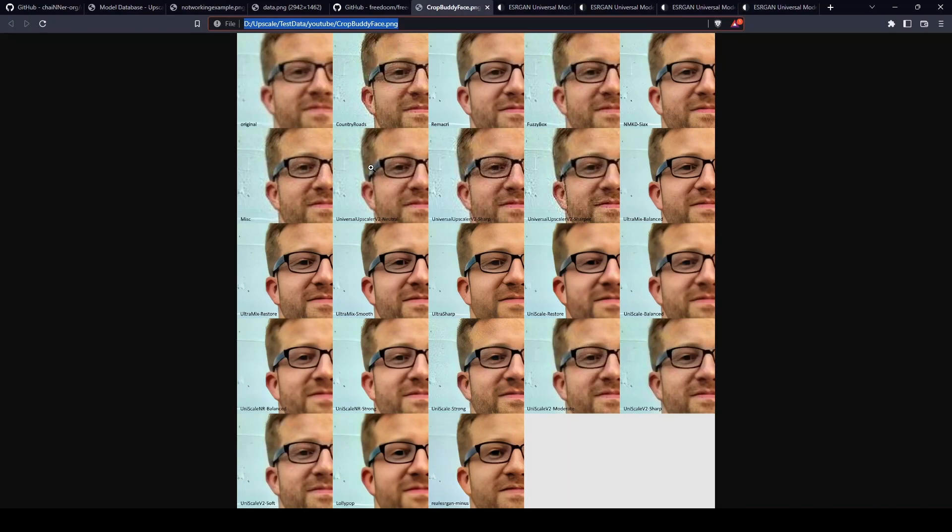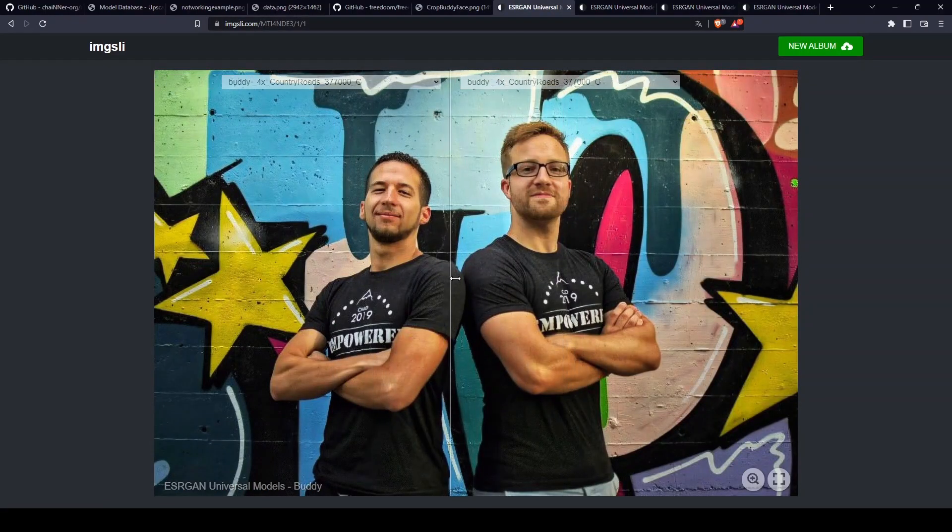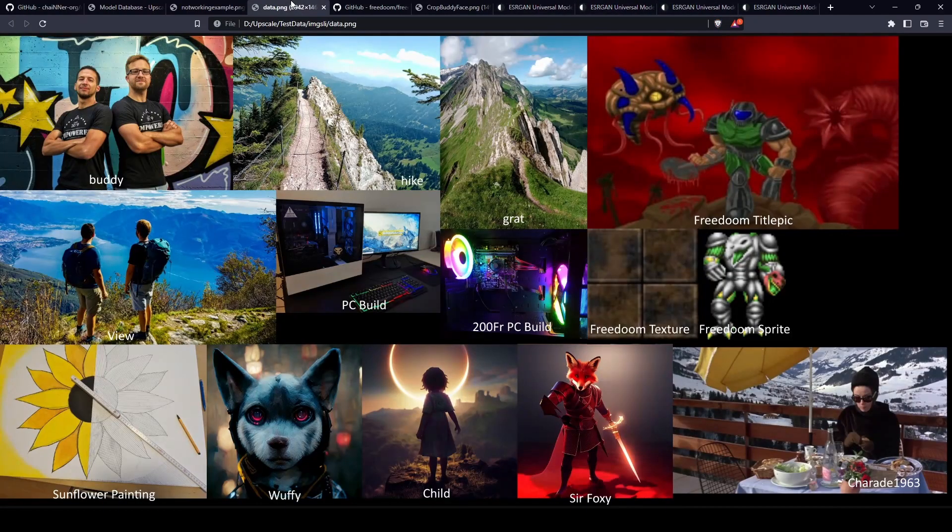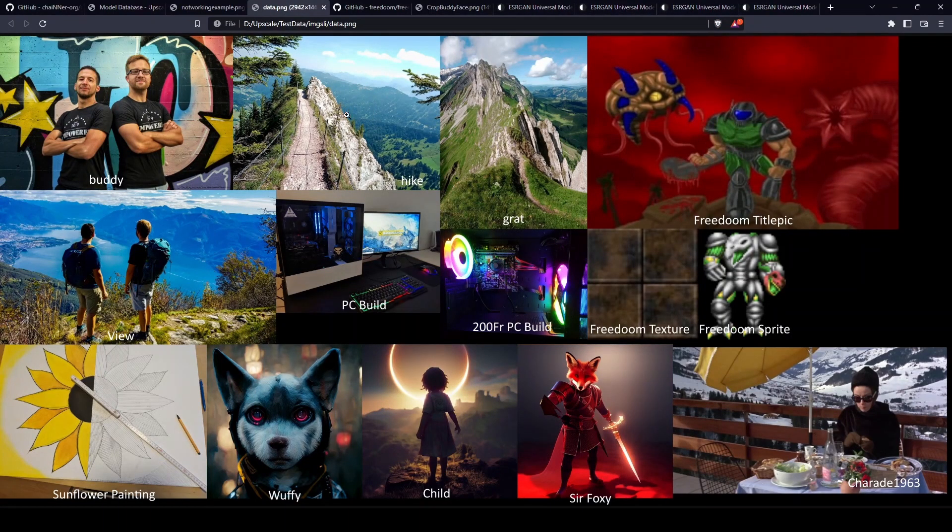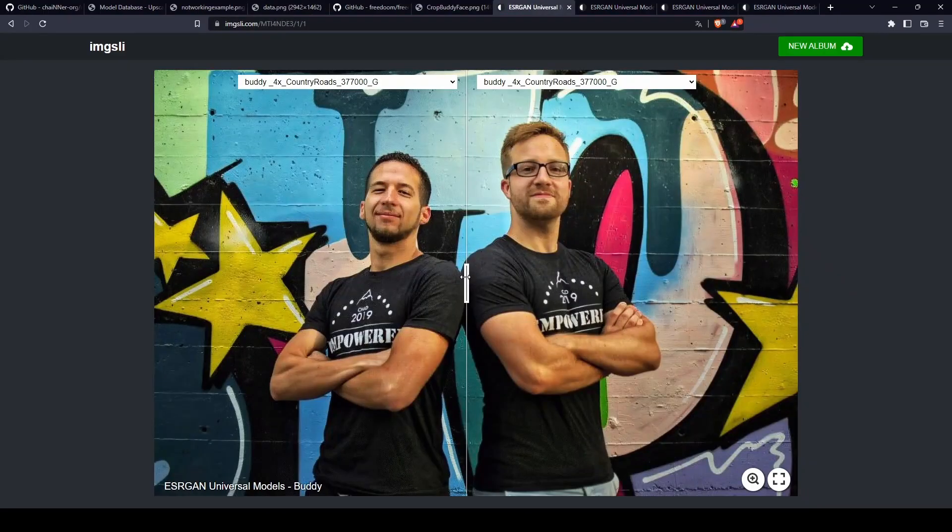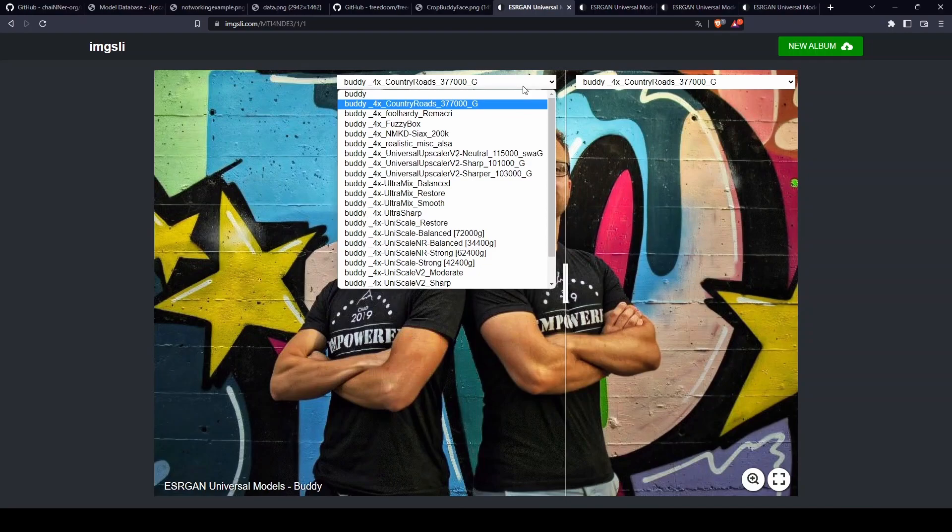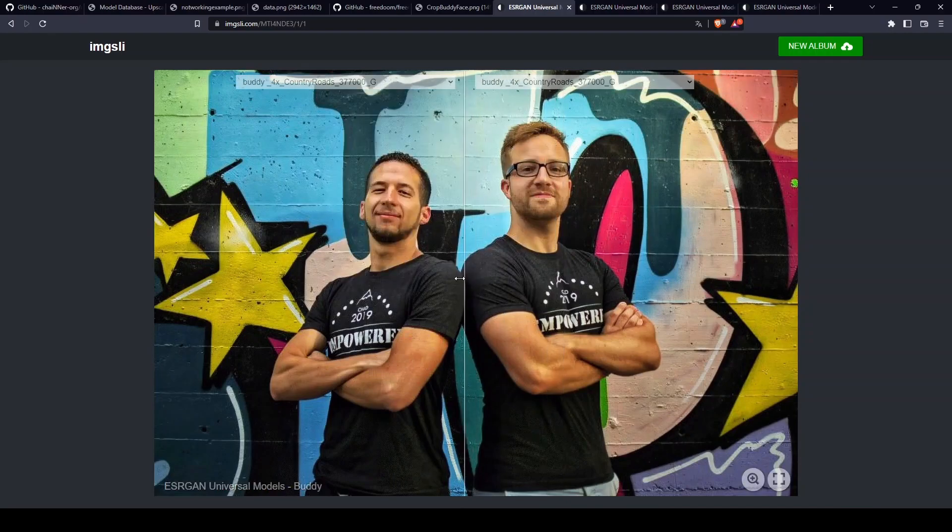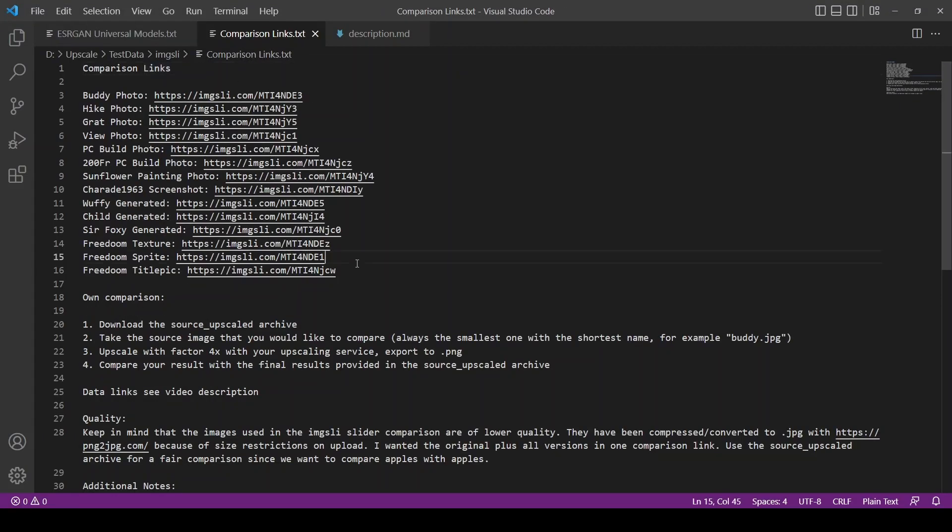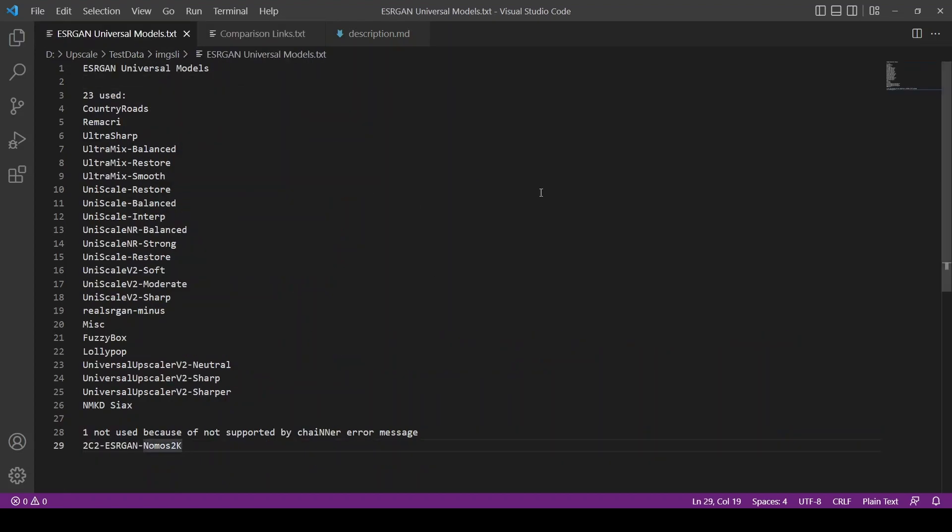One with faces in it, then from hiking landscape images, PC builds, a drawing or painting I did, images I generated with Midjourney AI, a screenshot of a movie I believe is in the public domain, and some game graphics from the Freedom Project. I provide the link in the descriptions.